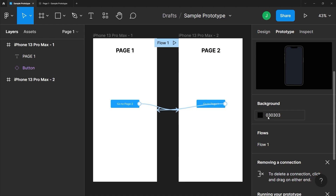So there you have it — that's the prototype tab. I just want you to be aware of what this tab is used for and what it looks like, but we will have a dedicated video for creating a fully interactive prototype later on in this course. We'll see you next time. Thank you.